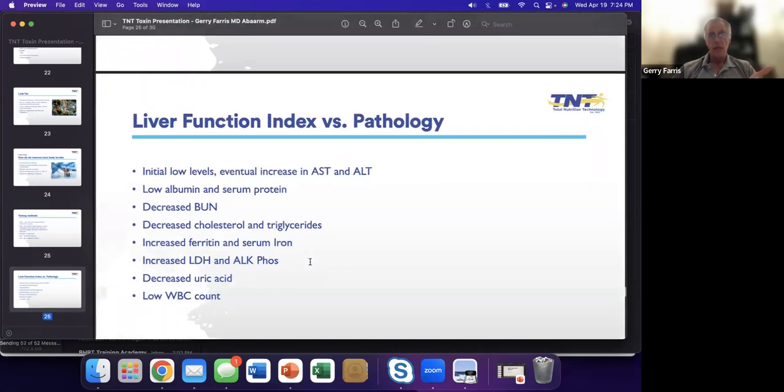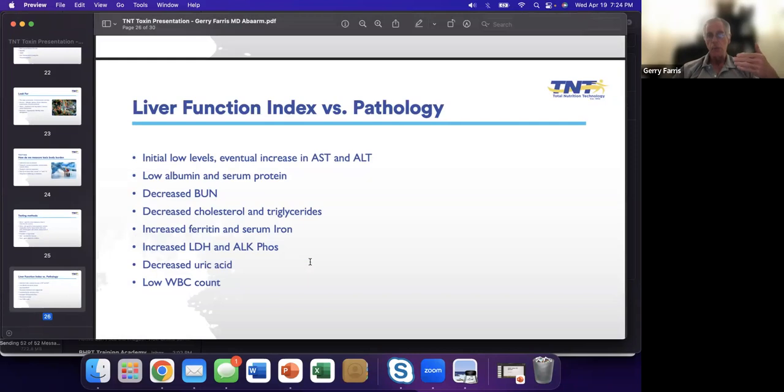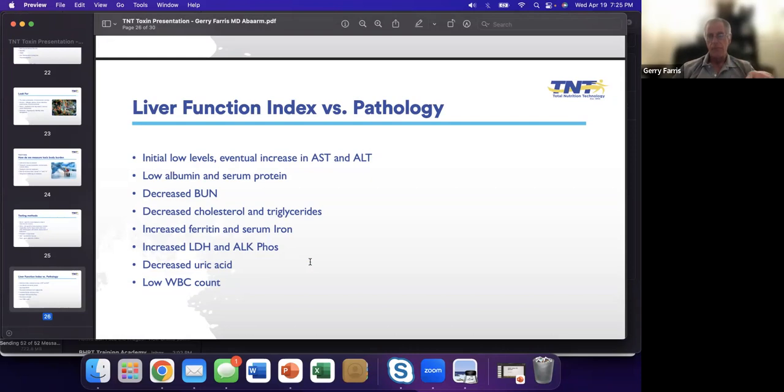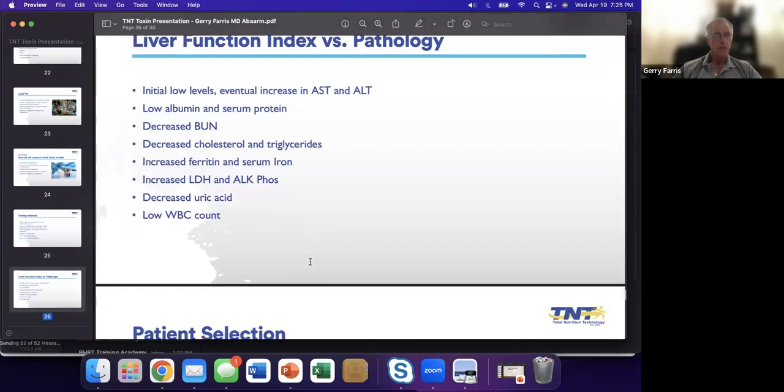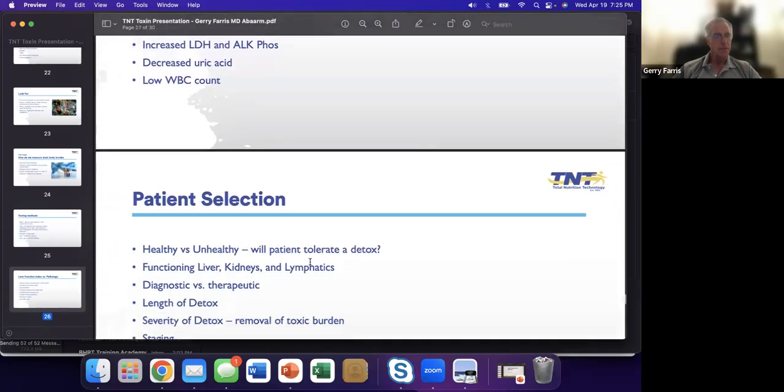These are some laboratory anomalies we can see. They're really nonspecific, but can help you when you start to see this and question why. How much decreased cholesterol and triglycerides do we see unless they're super healthy? Decreased BUN is usually a sign of malnutrition. Increased ferritin we know is acute phase reaction. But they're really, unfortunately, nonspecific.